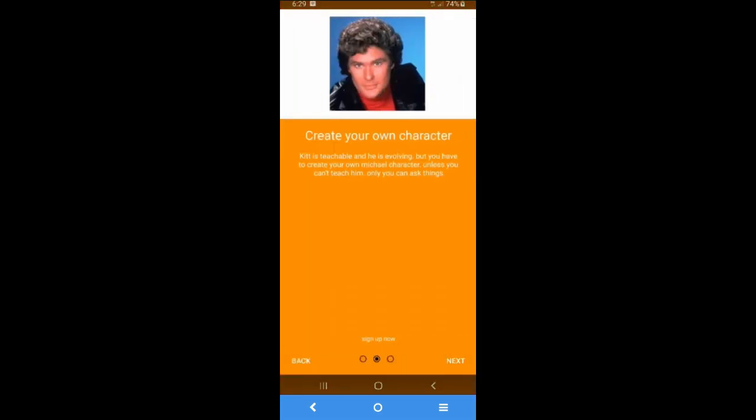You can create your own character. There is some details you can read. I'm gonna click next.